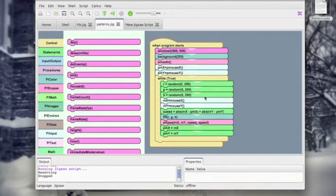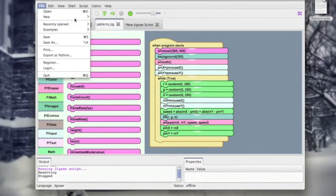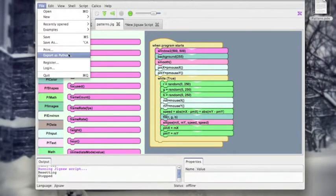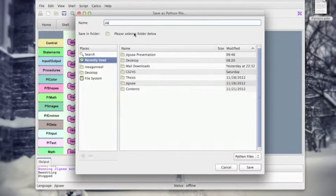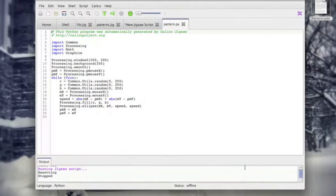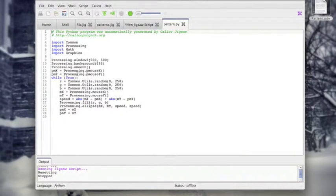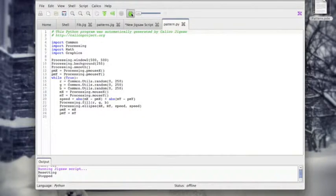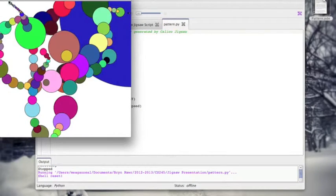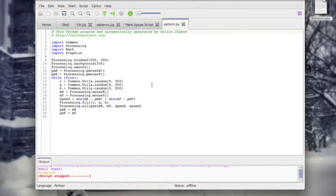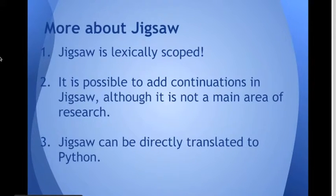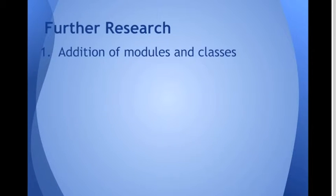So let's just take our patterns example again. If we go to File, export as Python, let's just save this as pattern in our Jigsaw presentation. Great. We can see here that we have exactly what we had before, our window, background, and then our update function in Python. Let's make sure that it runs the same way. Yep, runs just fine. Hit stop. And that's a great way for students to learn to go from maybe the visual-based language to a more text-based language. And that would help ease the transition.